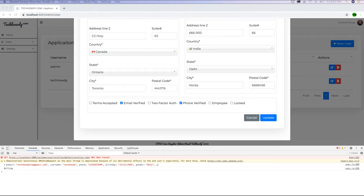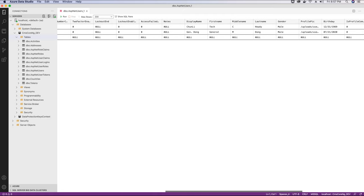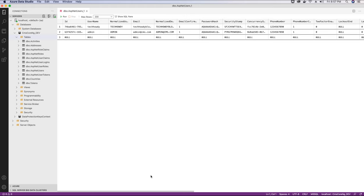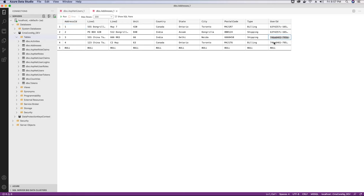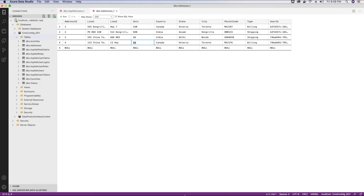Checking in Azure Data Studio, we refresh and see the new user information. The email confirmed status is okay and all other information is present. Going to the address table, the user with ID 74pa has two entries — shipping and billing address — both updated with the values from the form. The update functionality works correctly.